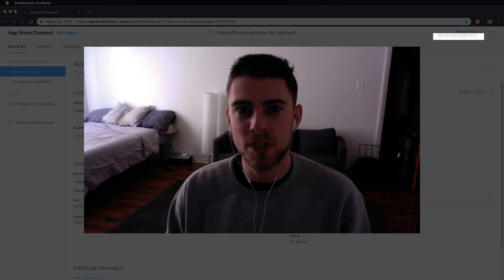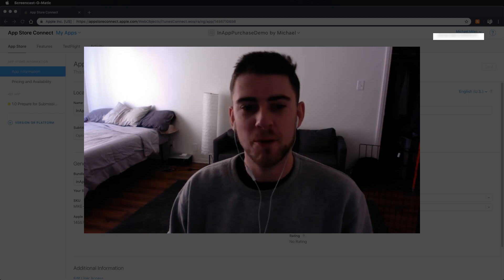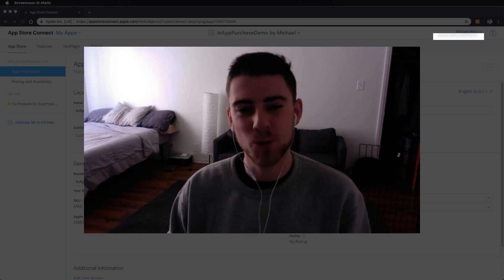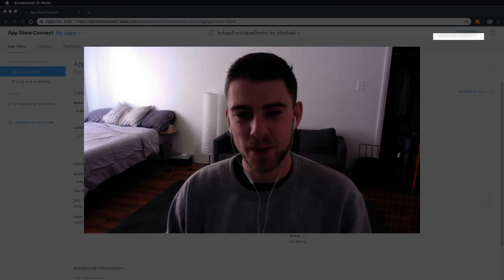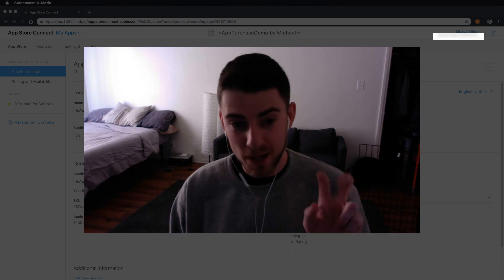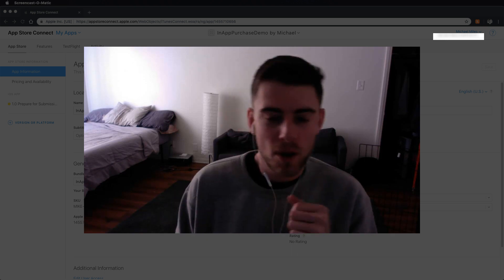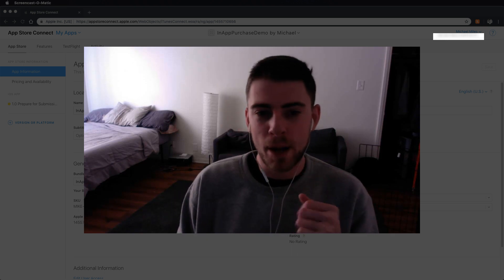What's up my fellow Swifties? Today we're going to create a sandbox user for our app.